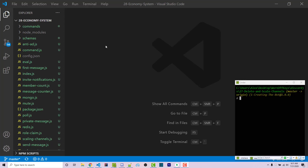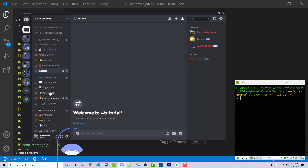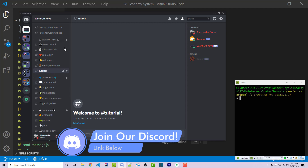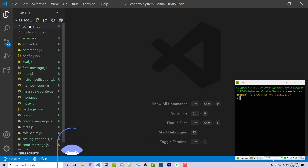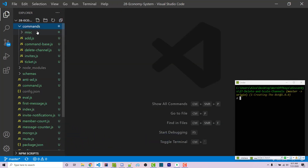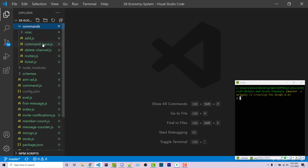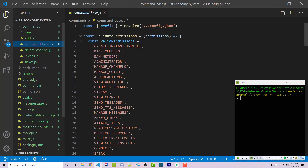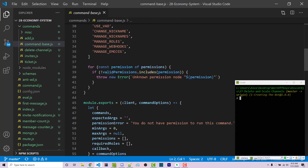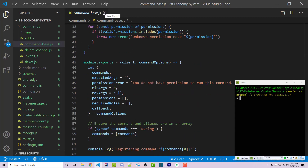Hello everyone, Alex here from wornoffkeys.com and in this video I'm going to show you how you can create a basic economy system using discord.js. This was actually a request from someone in the wornoffkeys discord, so if you do have any video requests feel free to join and leave them in the suggestions channel. If you don't have access to these files, you can clone from the GitHub repository found in the video description — it'll give you access to the command base, which I cover in a previous video.